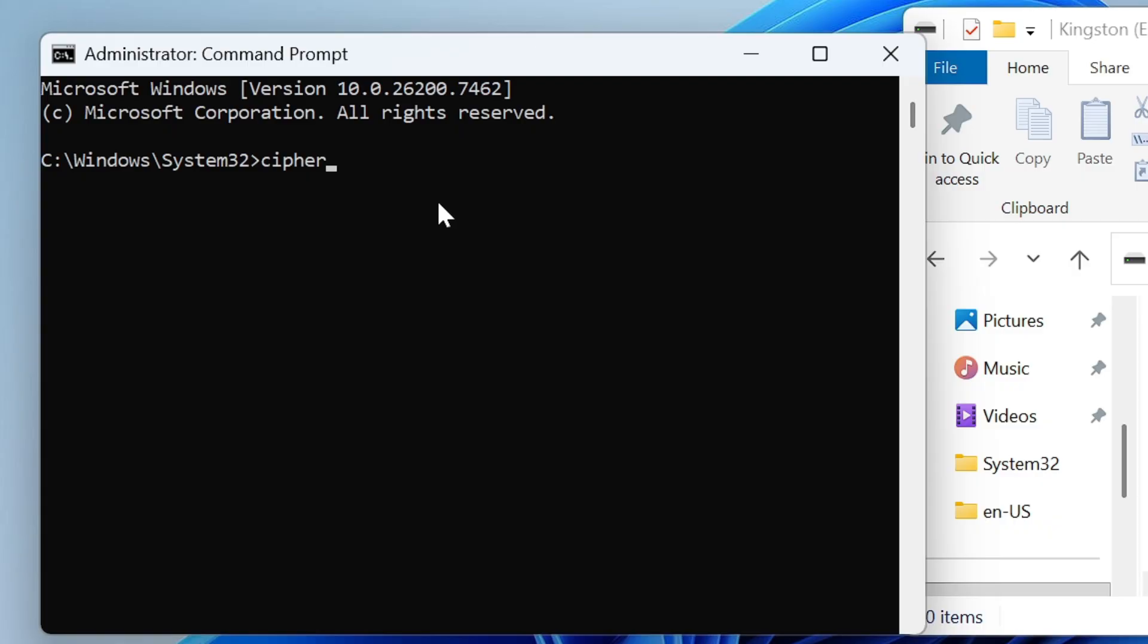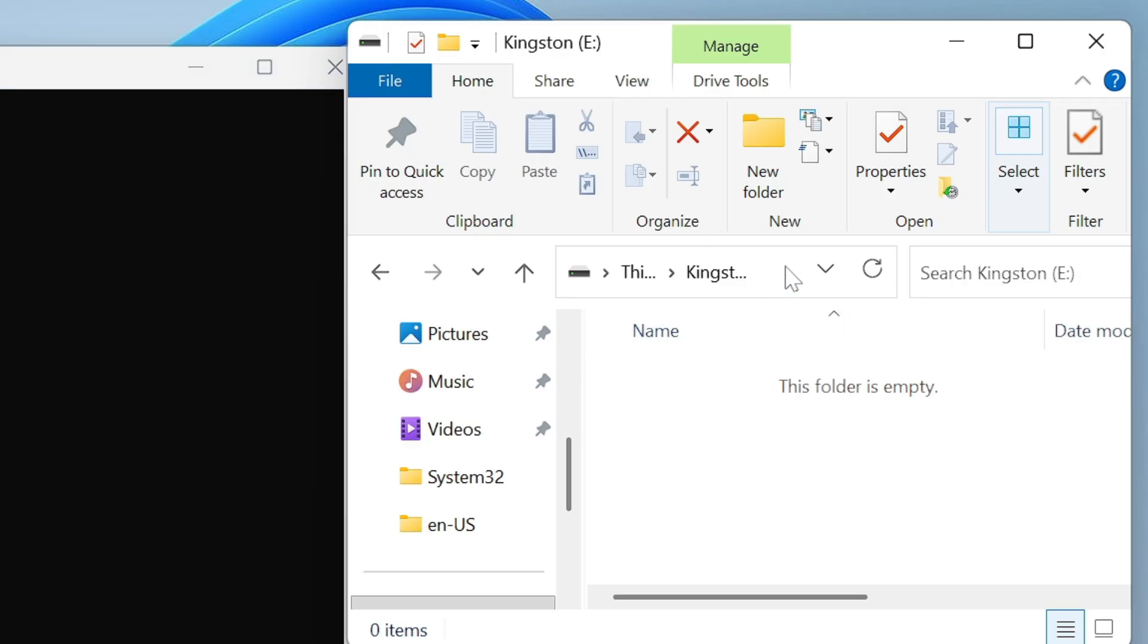Type here a simple command that will be cipher space forward slash W that will be basically for writing or overwriting, give a colon, and then you have to mention the drive letter from where you want to delete the data. On my end, if I click here I can easily get my drive letter and it's E drive.